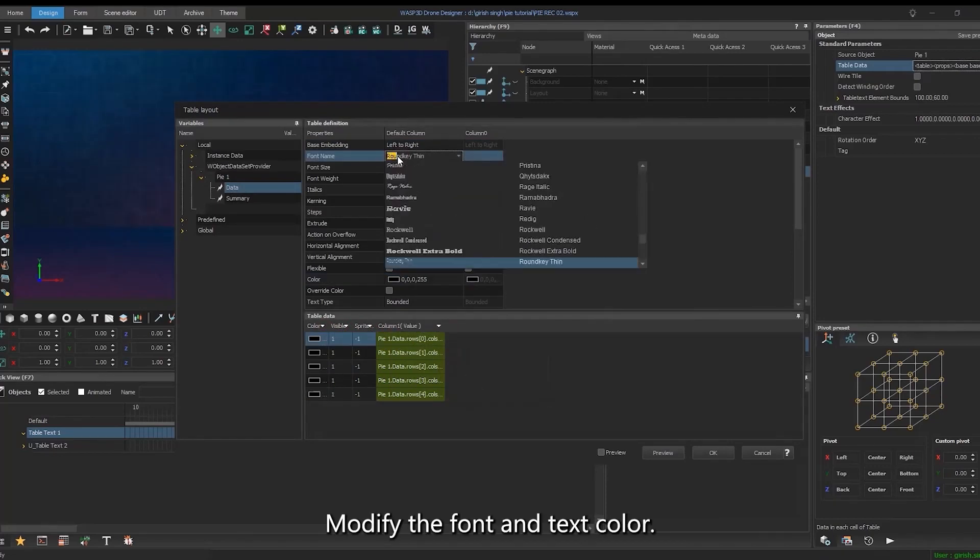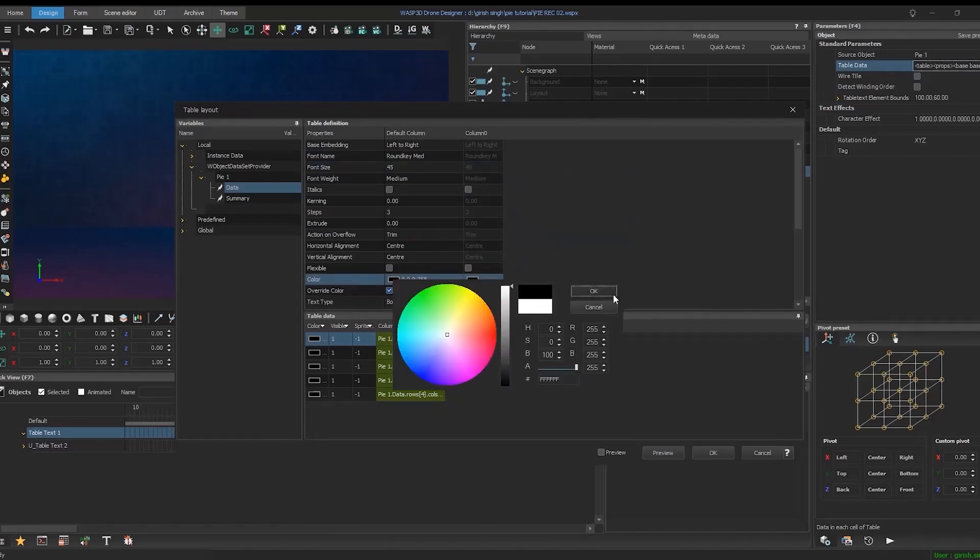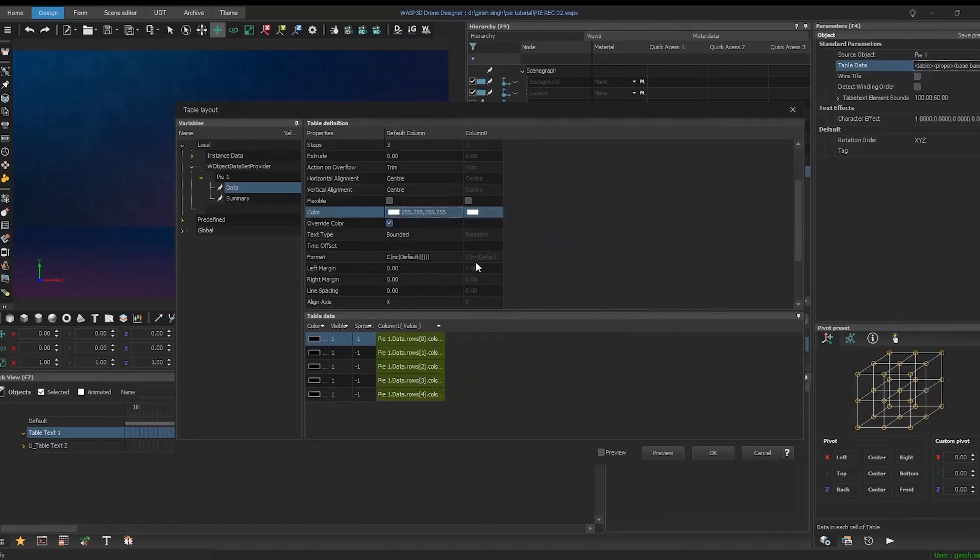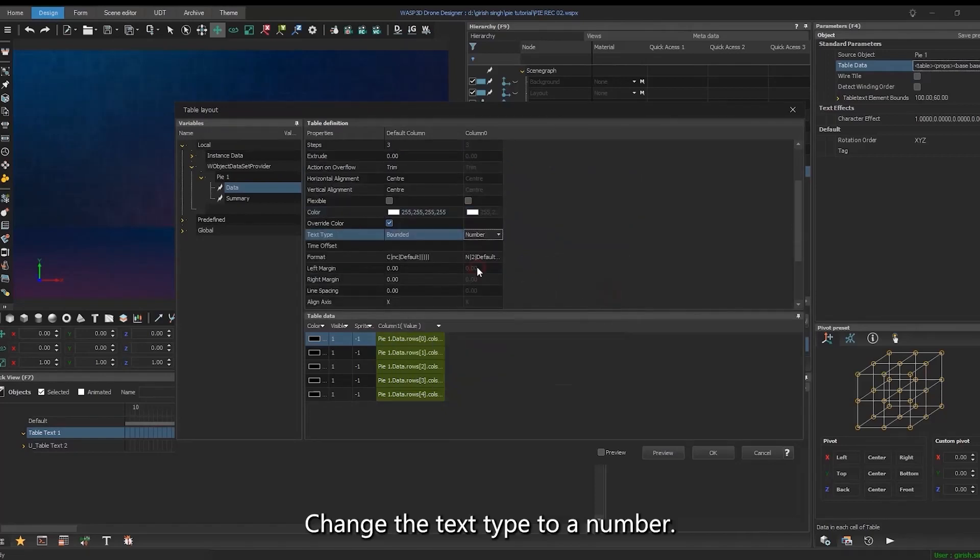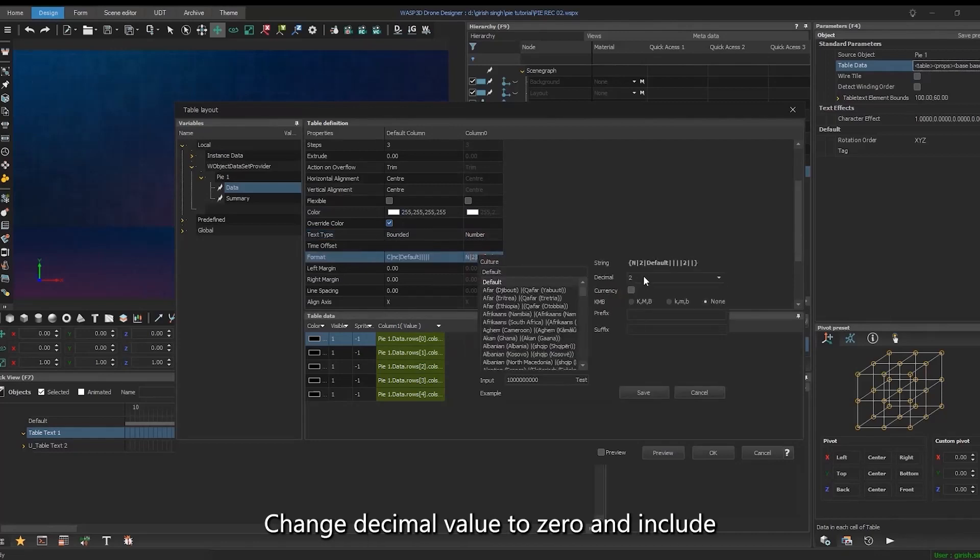Modify the font and text color. Change the text type to a number. Change decimal value to zero and include a suffix.